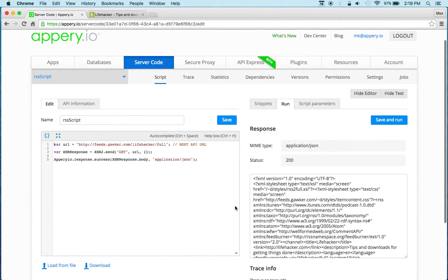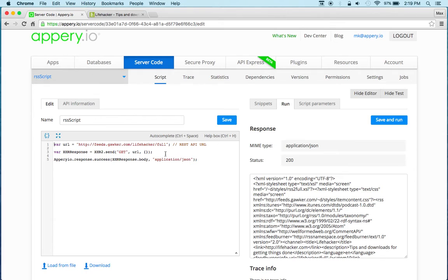And of course you can add more logic here. For example, you can maybe access the database if you need to, and also if for some reason the URL changes, because we're invoking this from the server.